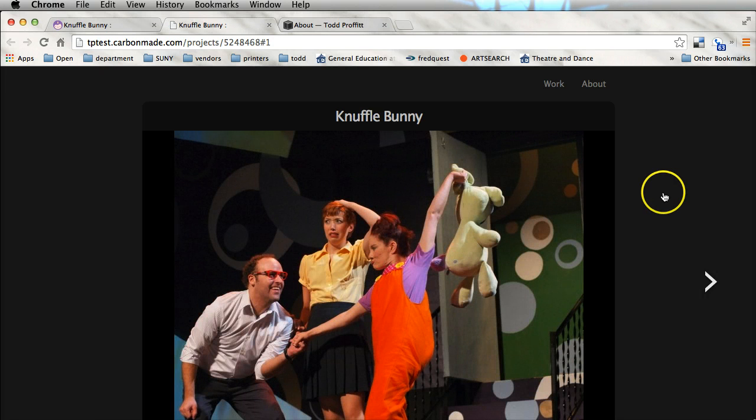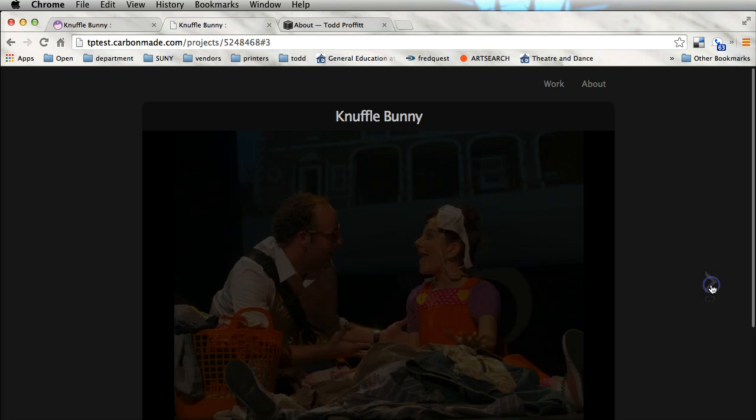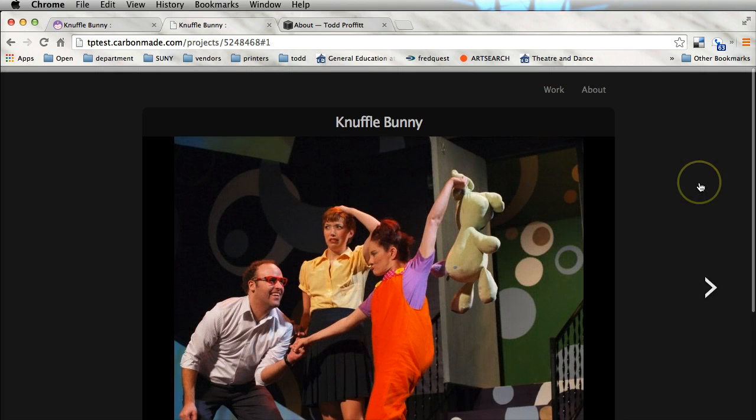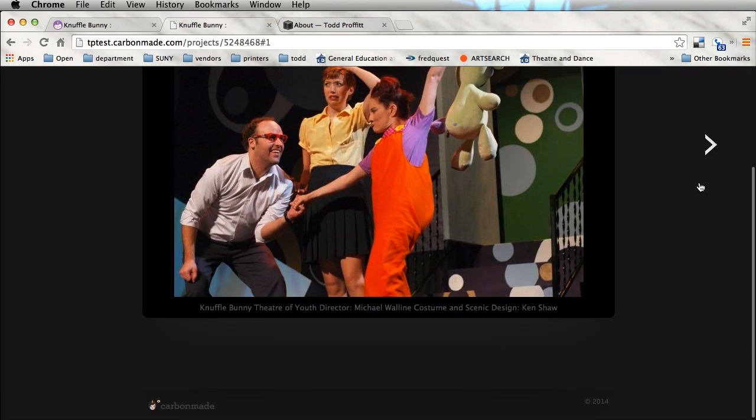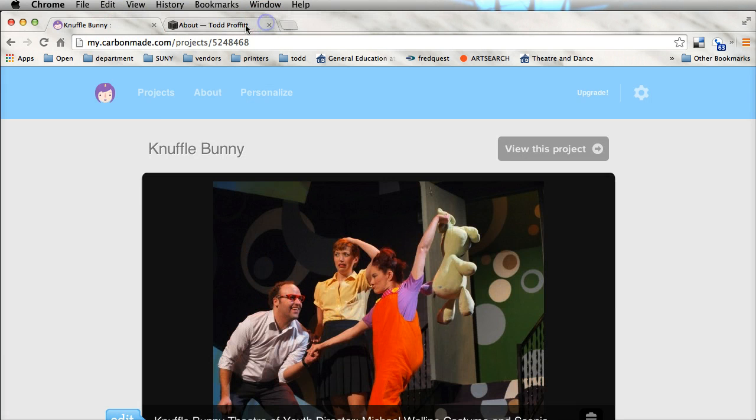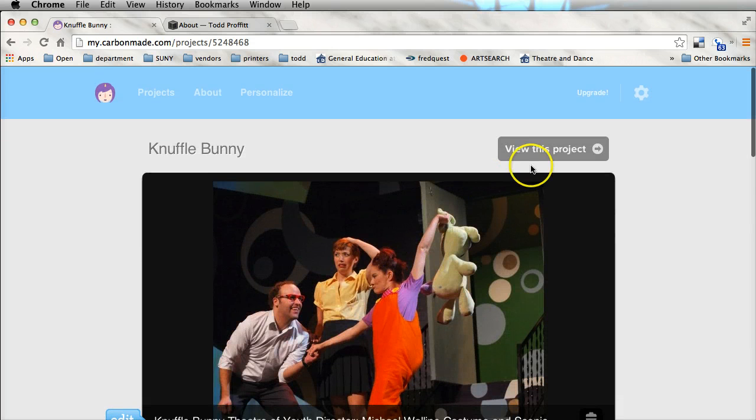We just click over and view what the project looks like. Okay, and let me go ahead and close that out. And so you can just keep adding projects in.